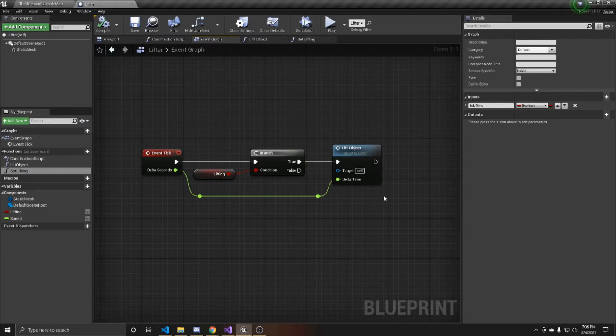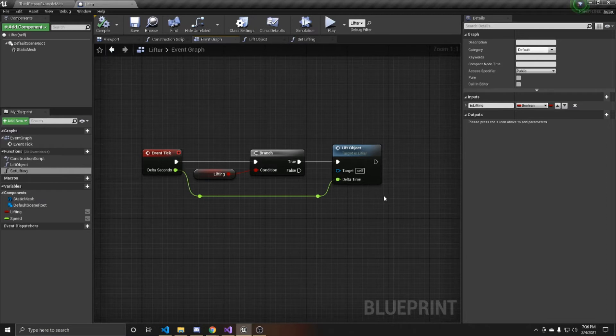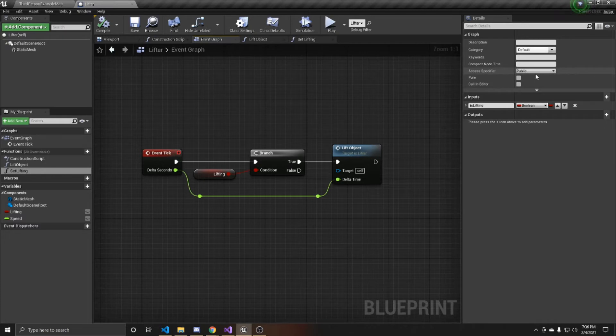So again, I'm not creating the Blueprint class with you as I'm assuming you already have one, but you do need to make sure that this function is in fact public if you want to be able to access it from your C++ class.